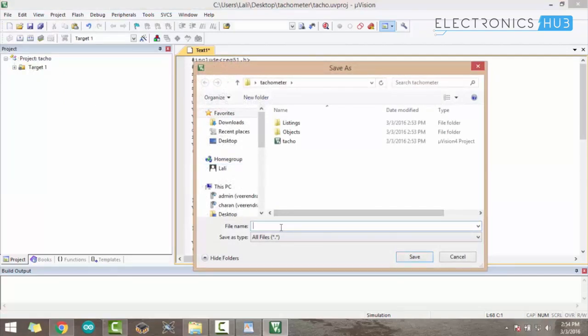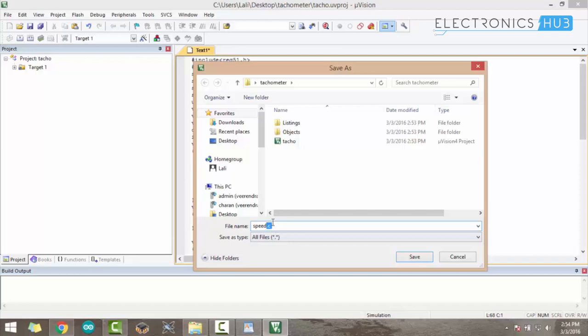It will ask for a file name. You can give any file name, but it should be in .C extension, otherwise it will generate an error.